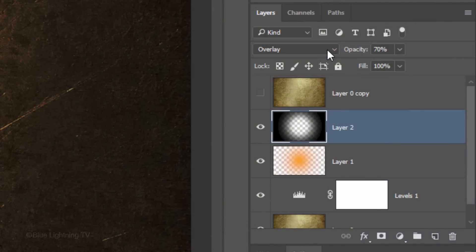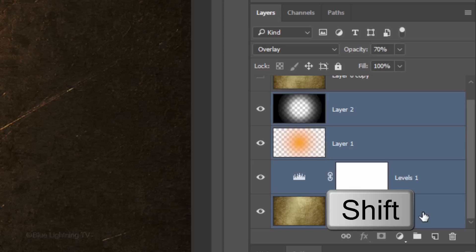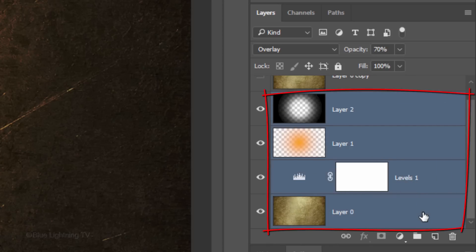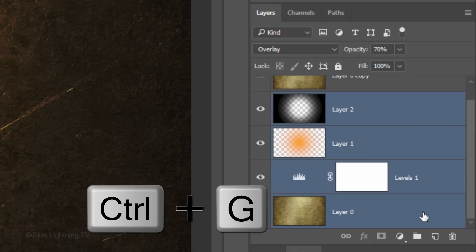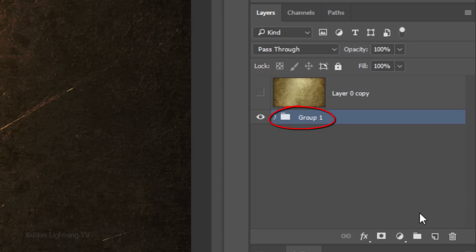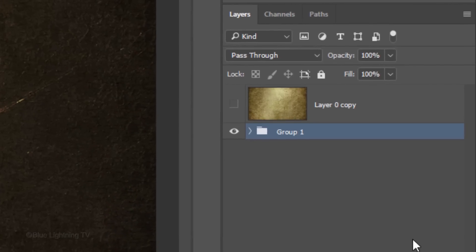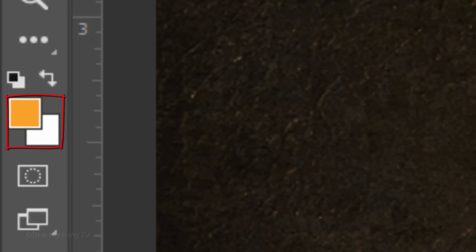To save space in the Layers panel, let's place all the layers that comprise the background into a folder. To do this, scroll to the bottom layer and Shift-click it to make it active. Then, press Ctrl or Cmd G. Let's name the folder, Background. Invert your foreground and background colors by pressing X on your keyboard.